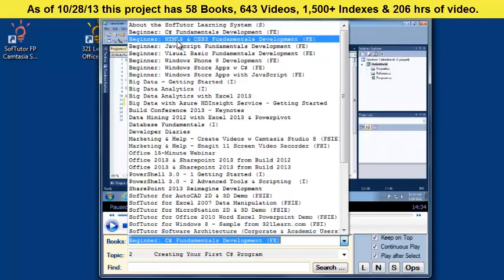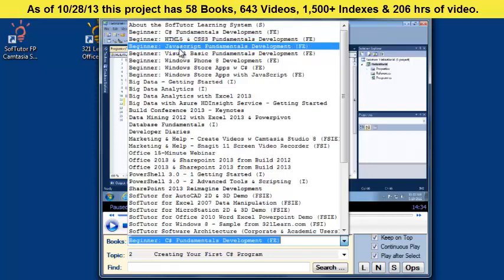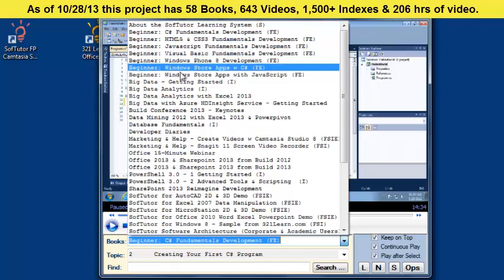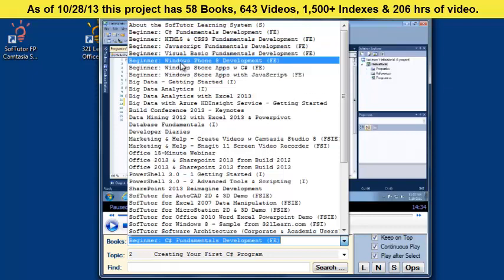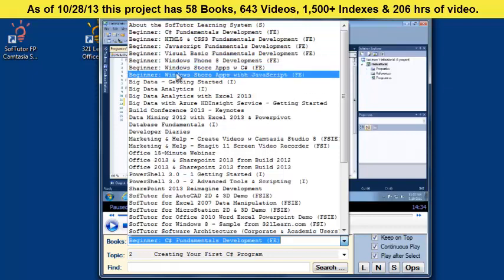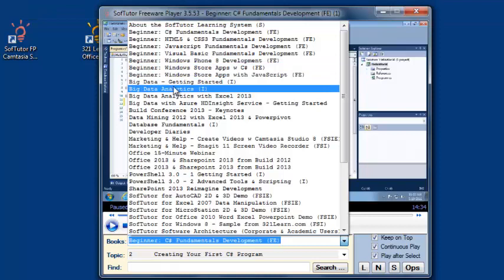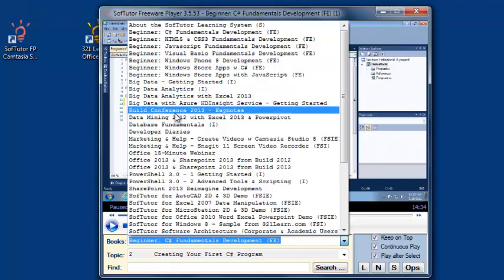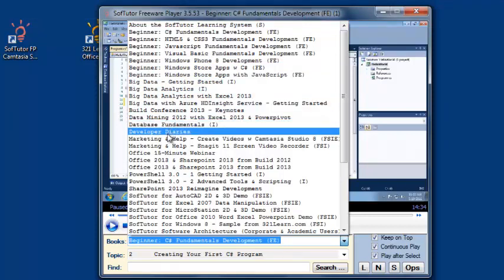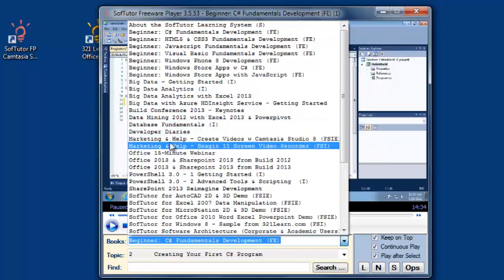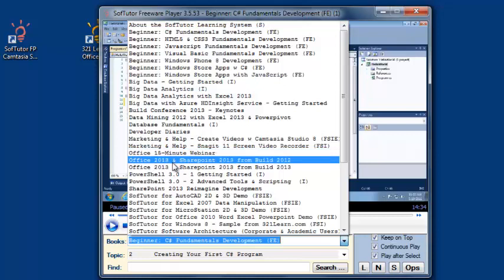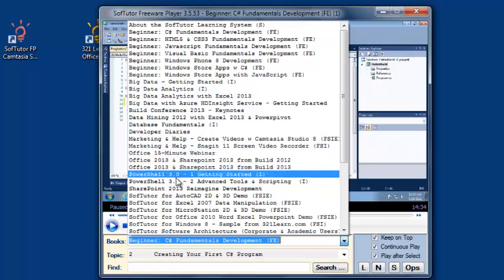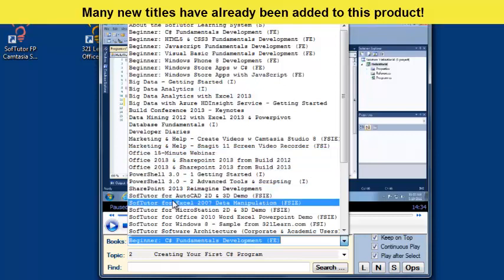There's also HTML, CSS5, JavaScript, Visual Basic, Windows Phone, Windows Store Apps, Big Data, Data Mining, Databases, Developer Stories, How to Create Videos, To Market Your Stuff, Office, PowerShell, SharePoint.